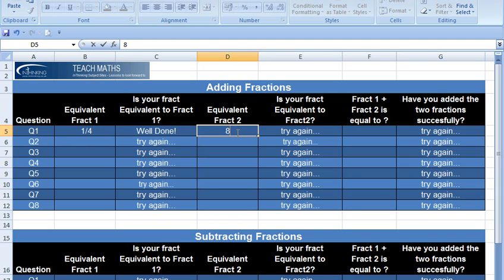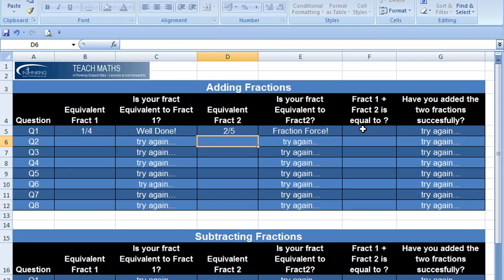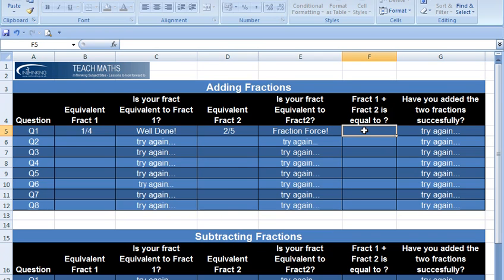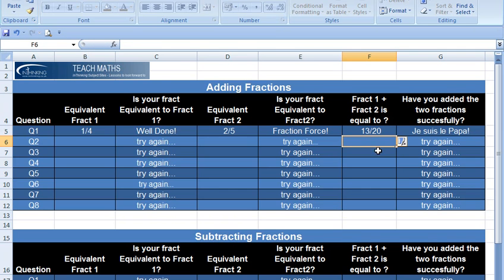The next one was eight twentieths. It's simplified to two fifths, again we know we're right. And we said eight plus five was thirteen because they're all in the same unit so we can just add them now. Thirteen twentieths and we're right again. Brilliant.